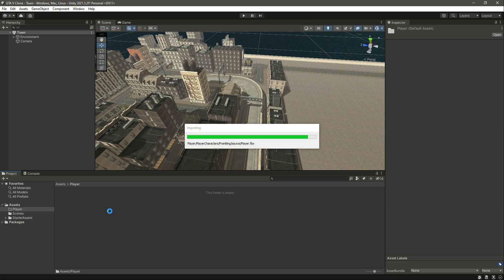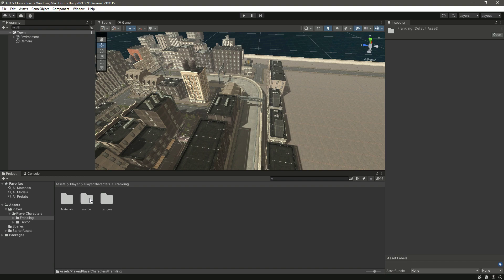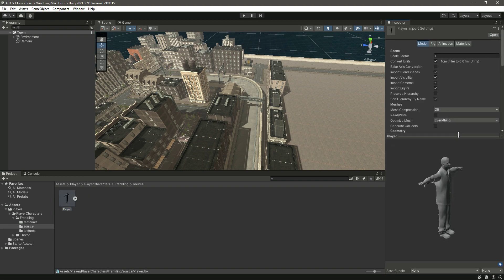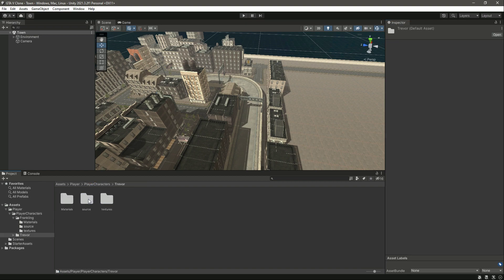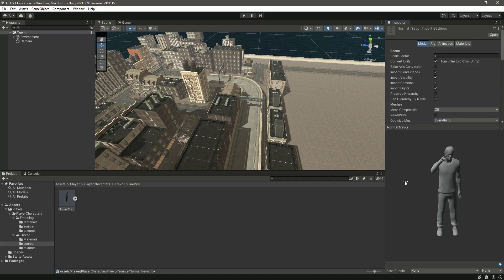Just drop it right here. As you can see, here is our player, here is the Franklin. As you can see, the Franklin doesn't have any material. And then right here we have the driver, as you can see.